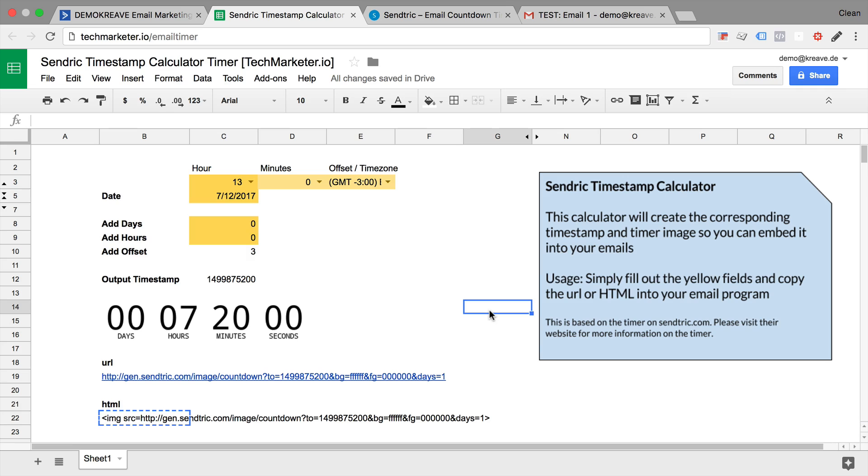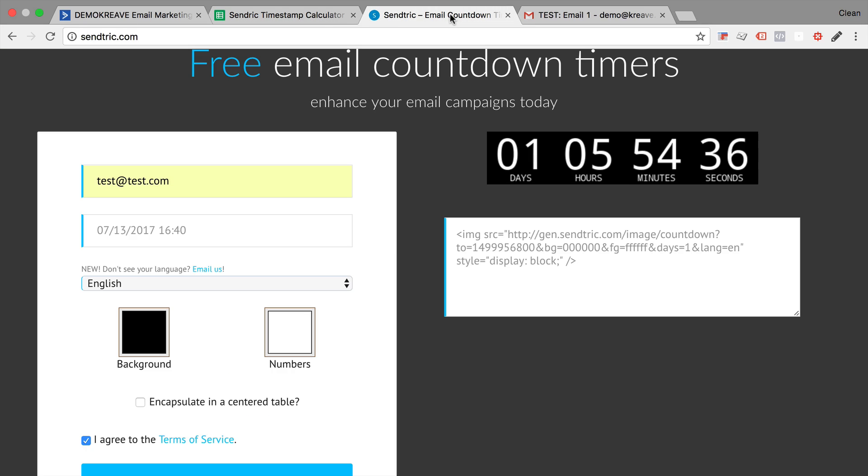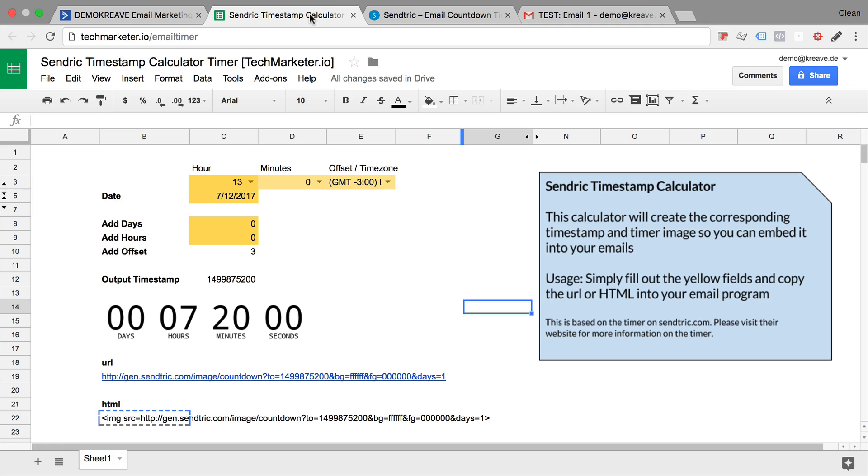So this is basically how you can implement a countdown timer into your emails with the help of sendtric.com and this spreadsheet if you choose so.